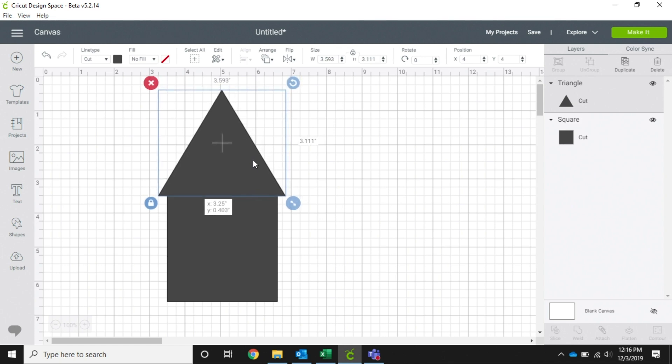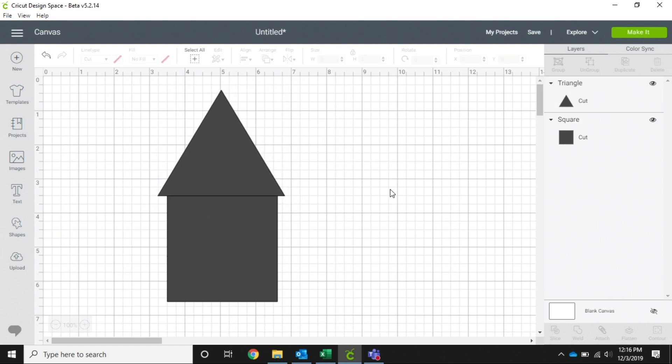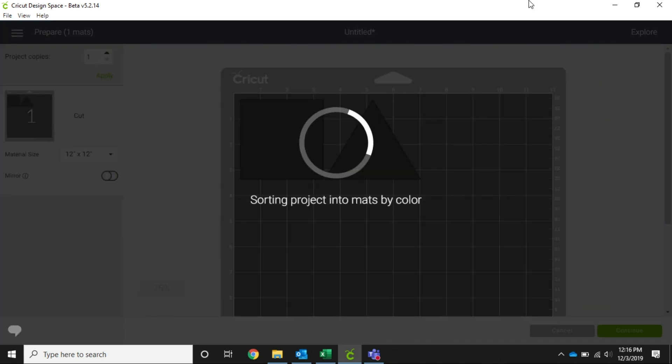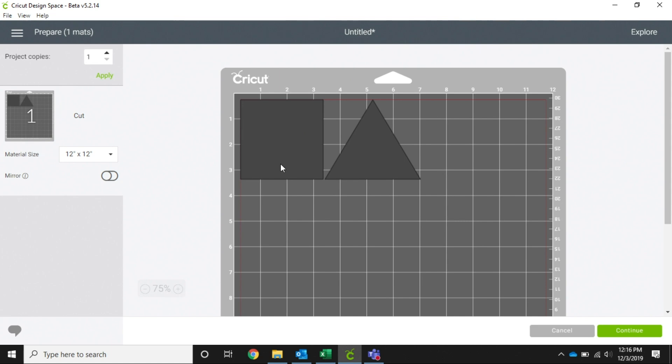We're going to set those on top of each other, and there we go, there's our house. But once we hit make it, it takes it away.